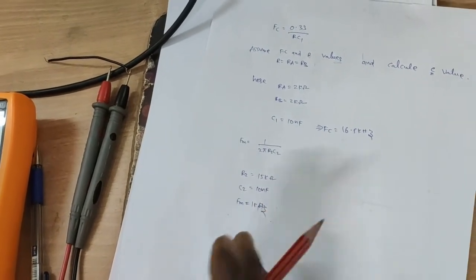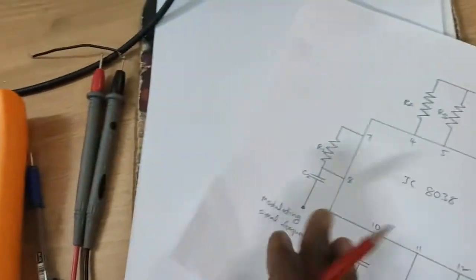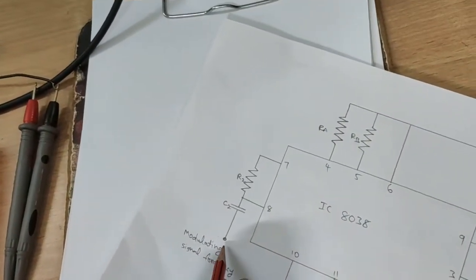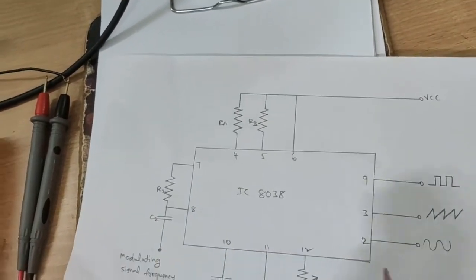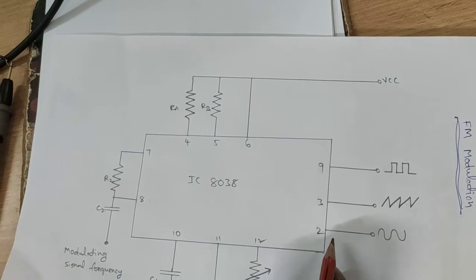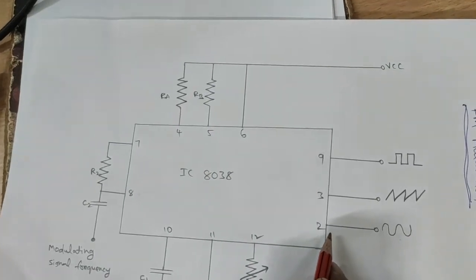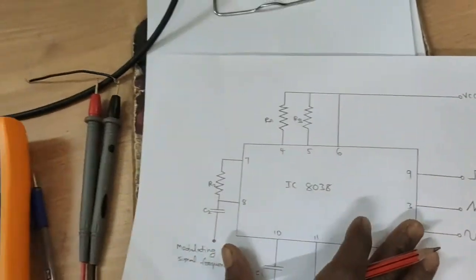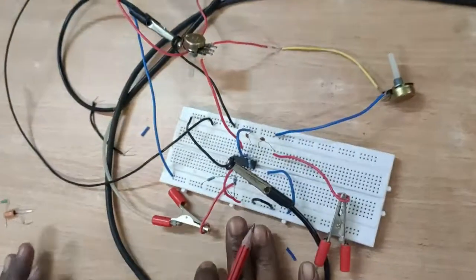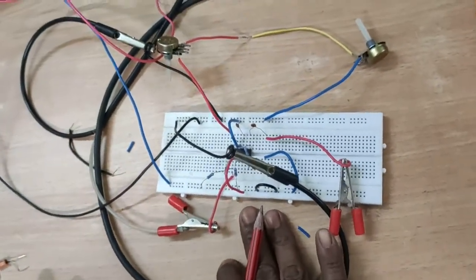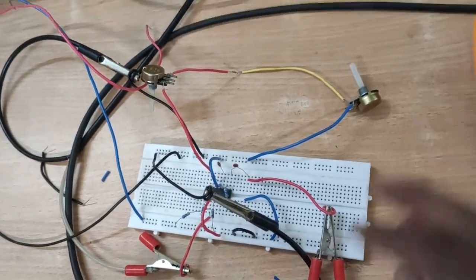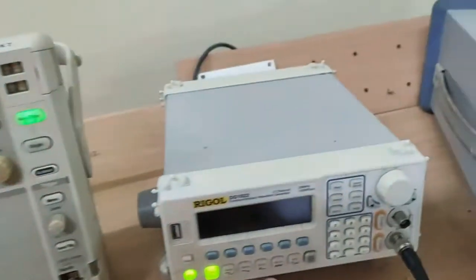This modulating frequency is applied to the input and output is observed here. The circuit is connected on the breadboard. Now apply the modulating frequency here.